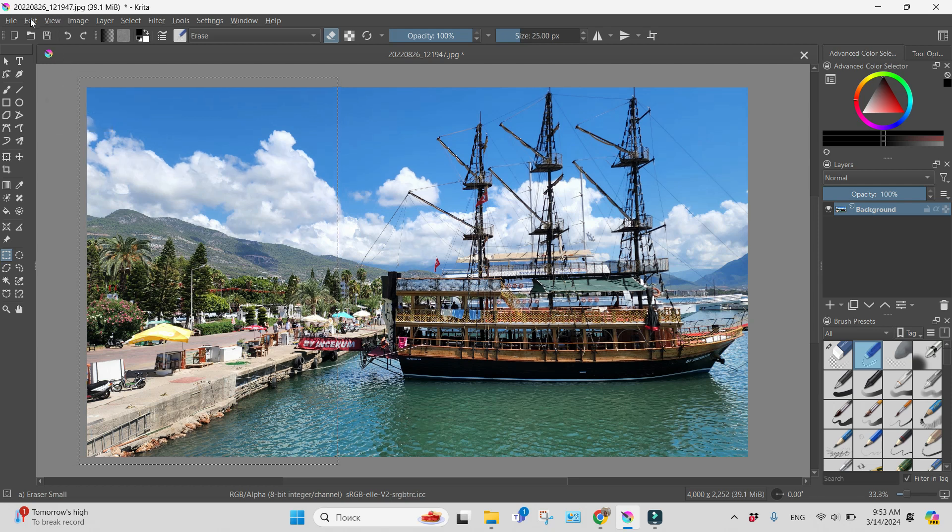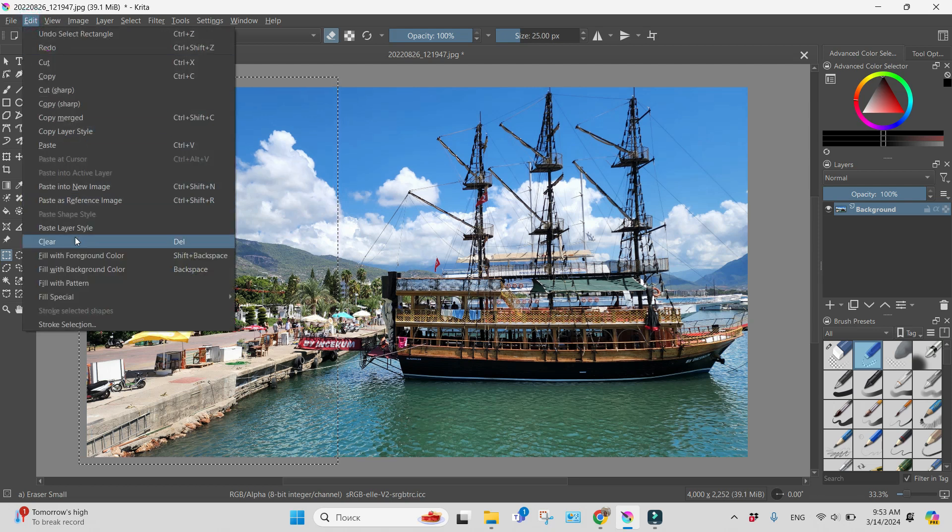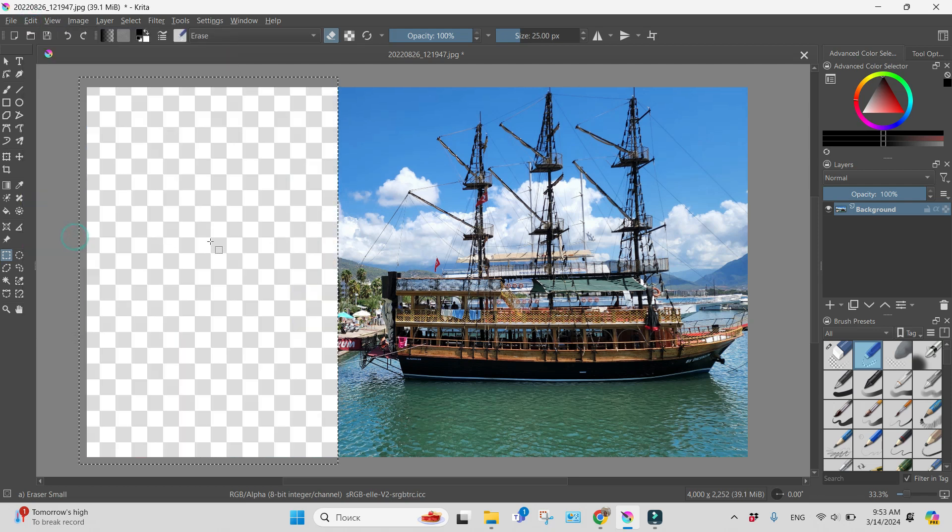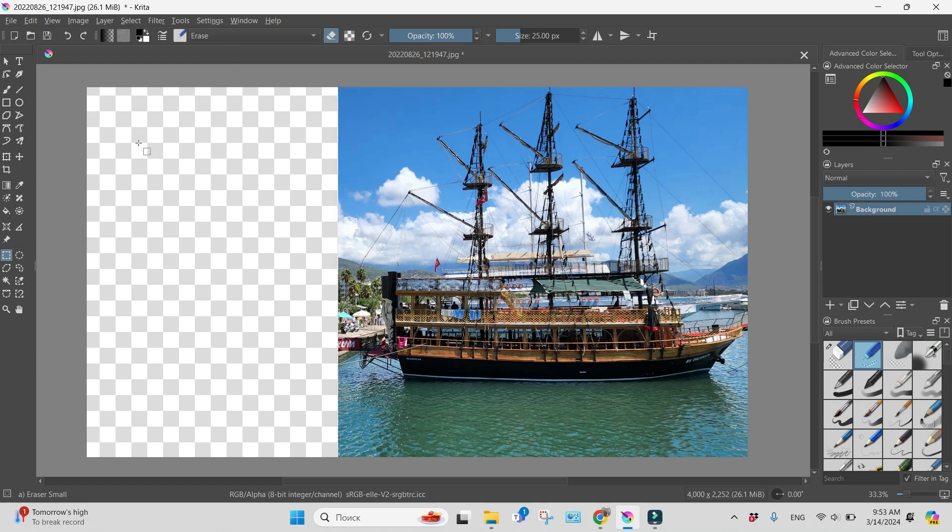I selected it. I'll go to Edit, Clear. So now a part of our image is transparent and I want to save it like a PNG file.